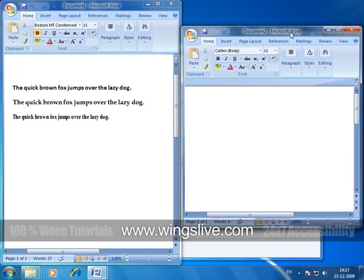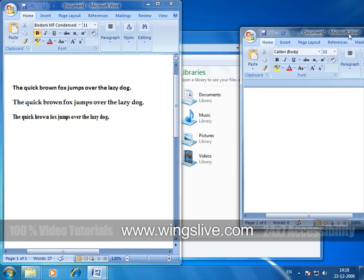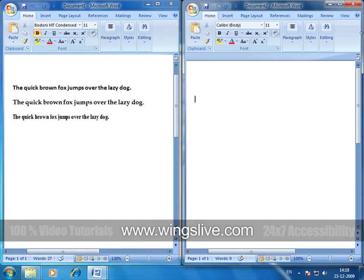And if I drag the other Word document and move it to the right end, in a similar fashion, it snaps to the right half of the screen.